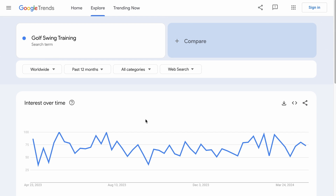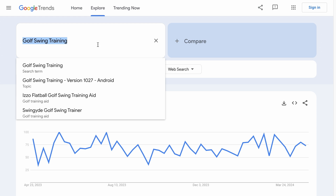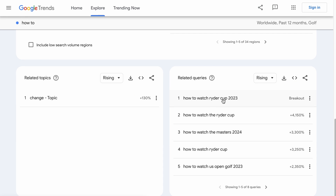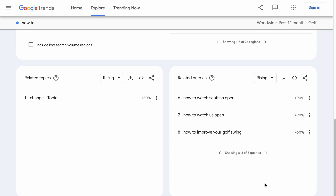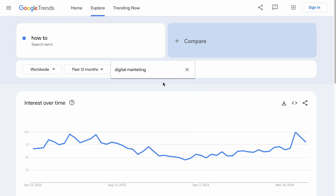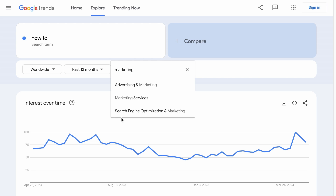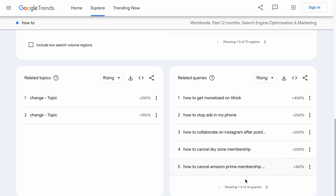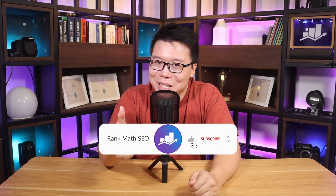Another way to do keyword research with Google Trends is to leverage the categories. For example, instead of a specific keyword, you want to know all the trending how-to's related to golf. So in the field I would type 'how to', and in the category I would find golf. Now we have 'how to watch Ryder Cup', 'how to watch US Open Golf', etc. And sometimes you can't find an exact category — for example, if you want the trending how-to's in digital marketing, you won't find it, so you may have to refine the category to something more generic like marketing. The most relevant may be Advertising and Marketing as well as Search Engine Optimization and Marketing. You can check out the rising keywords as well as the top trending keywords.